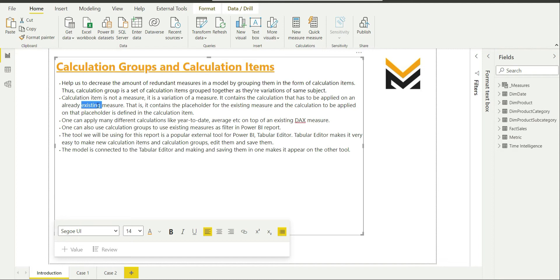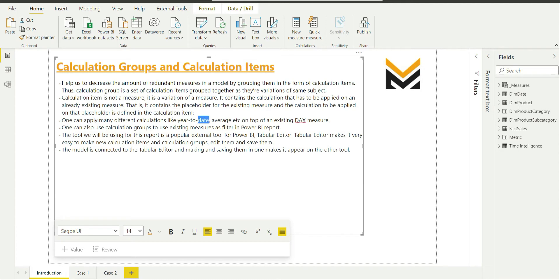In my case, the base measure is sales amount. A calculation item contains a placeholder for the existing measure, and the calculation to be applied on that placeholder is defined in the calculation item — as a DAX expression. That placeholder can be any base measure of your choice: sales amount, margin, count of quantities, anything.